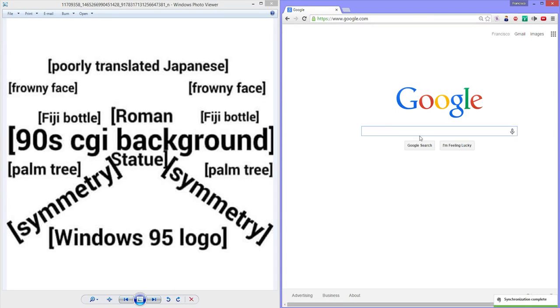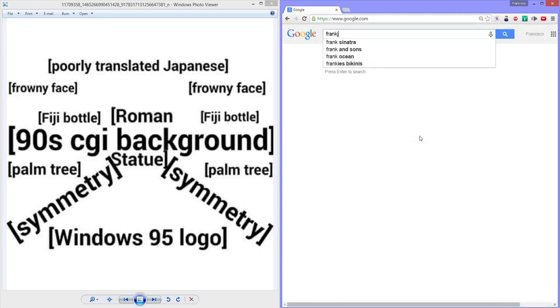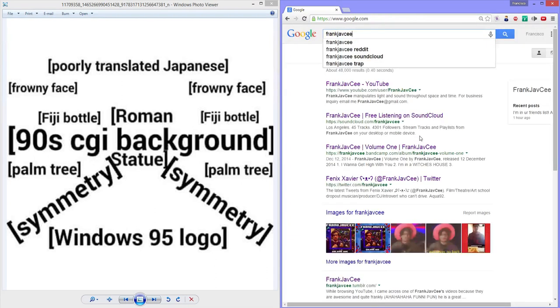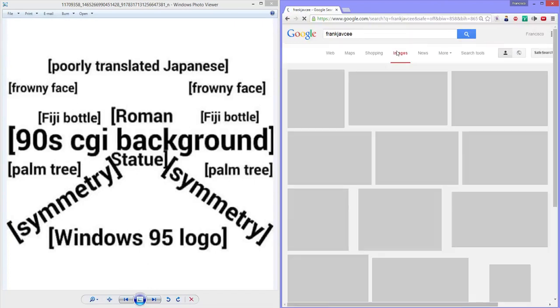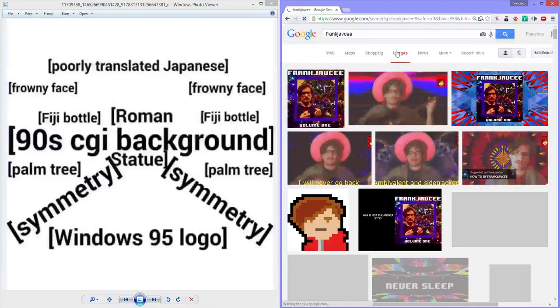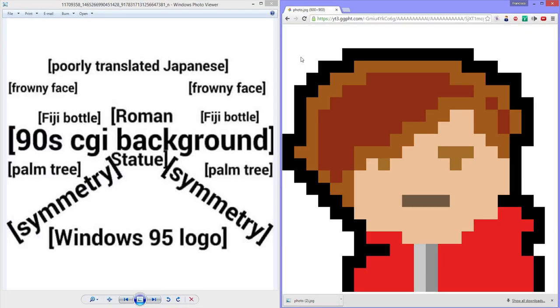I'm gonna start off with the Roman statue because that is the most important part. That is the figure of self, the centerpiece of the aesthetic. I'm just gonna look up my name and download something that represents me. Here's this 8-bit avatar that I made in 2010. I'm gonna use this as the Roman statue or the centerpiece of the aesthetic.